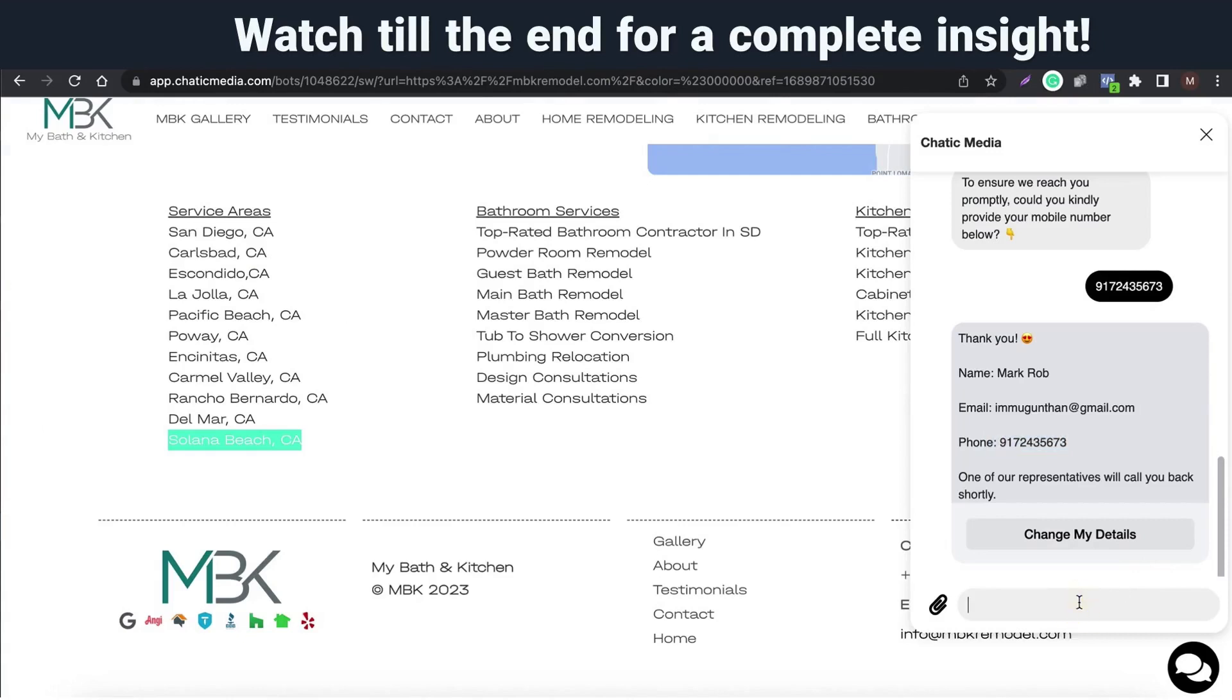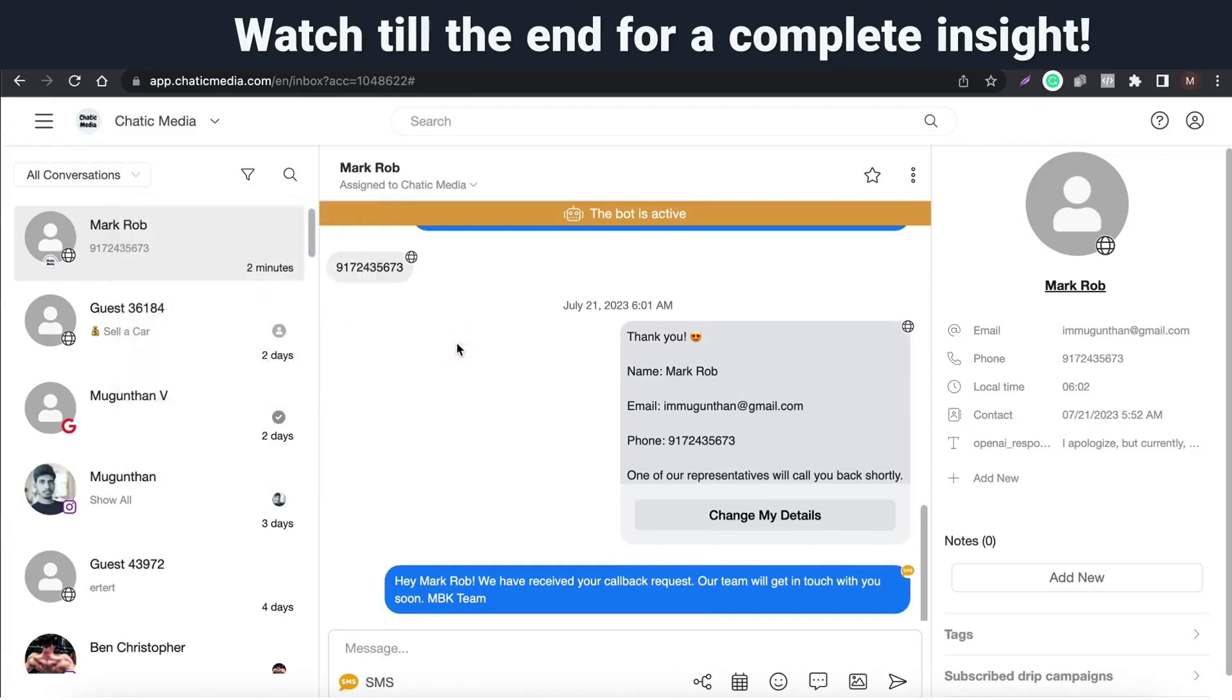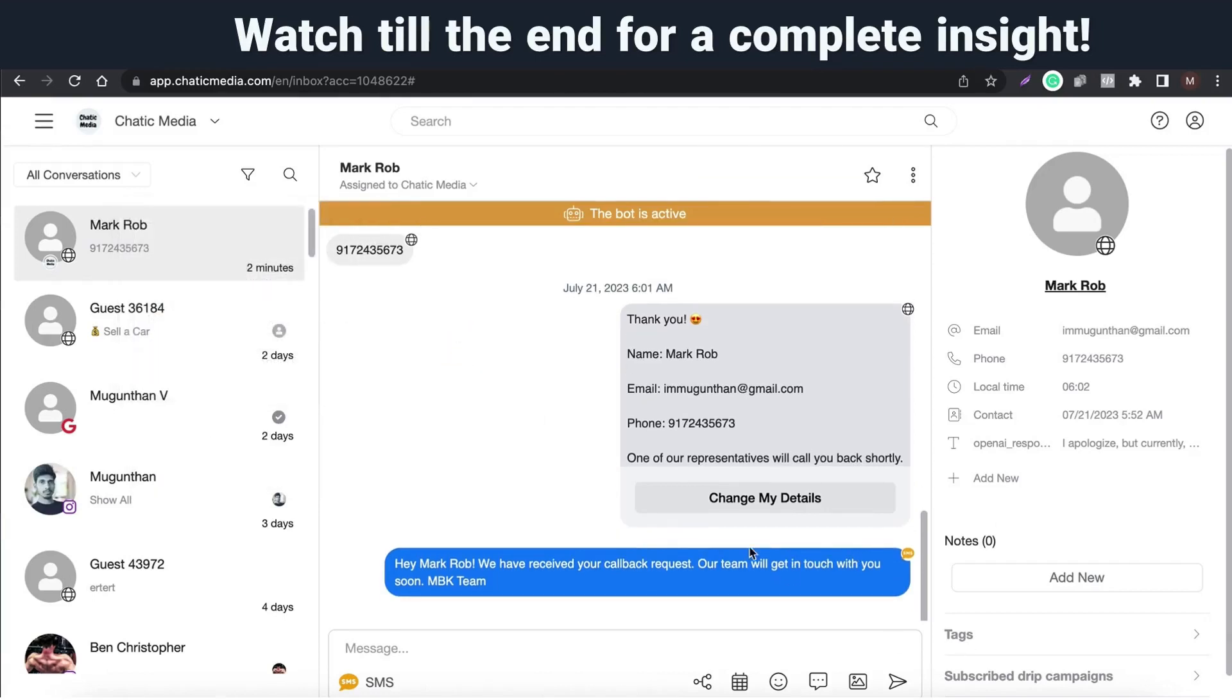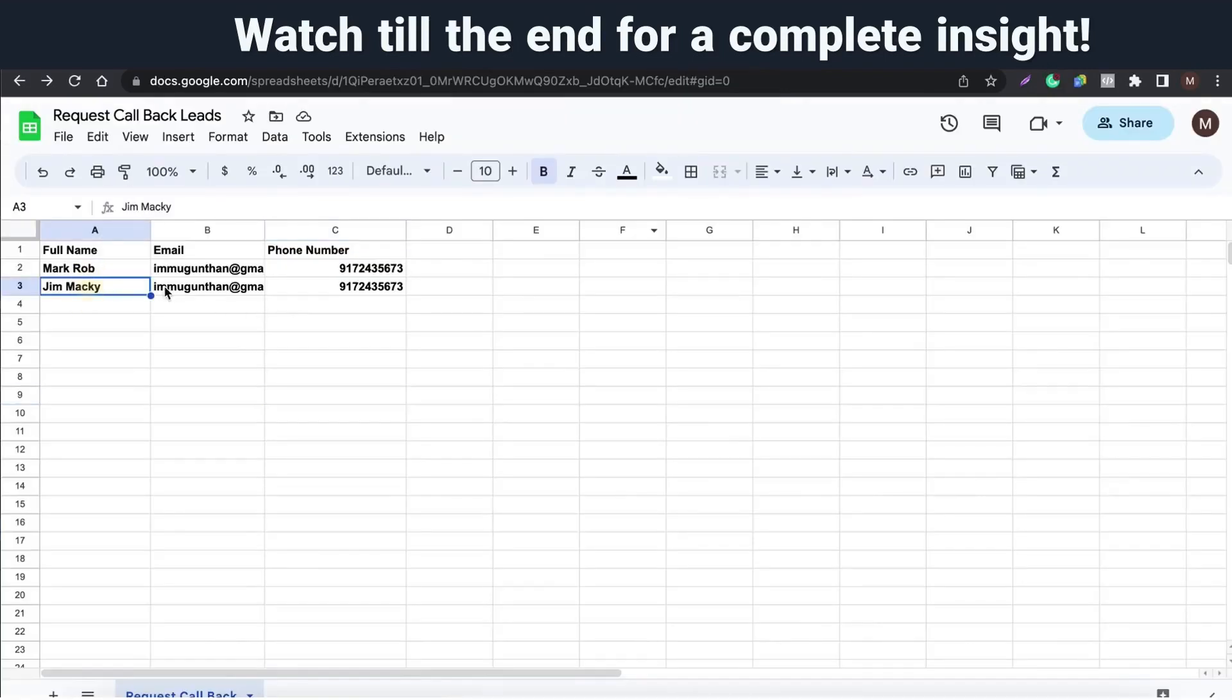This demo can also work across other channels such as Instagram, Messenger, WhatsApp, Google My Business, and Telegram. This is just how it worked on Instagram. These details are submitted via Instagram.